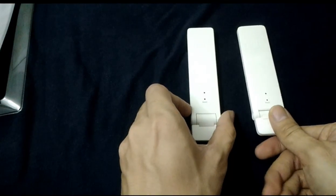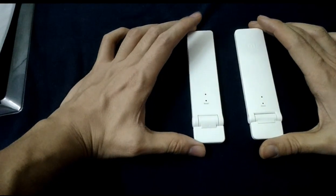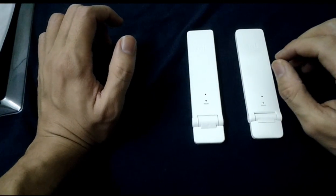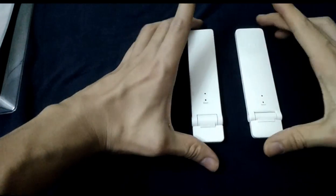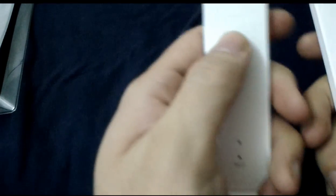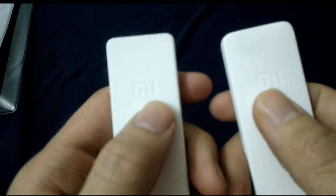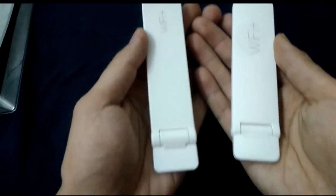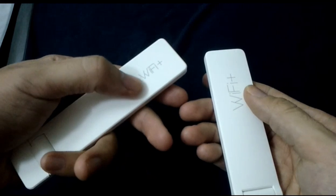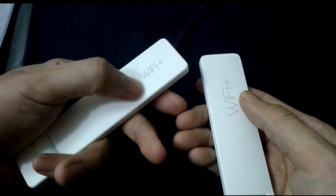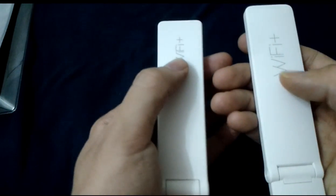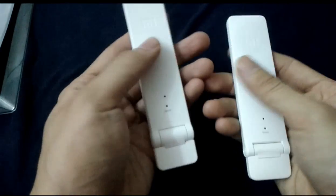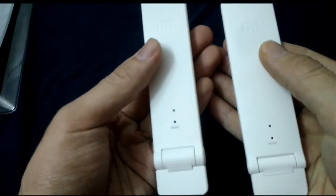This is the two products. They look the same, but the second version is a little wider than the first version. Both have the Mi logo on the body. And the back, the Wi-Fi word is smaller, but the second version is bigger. So this thing looks different.